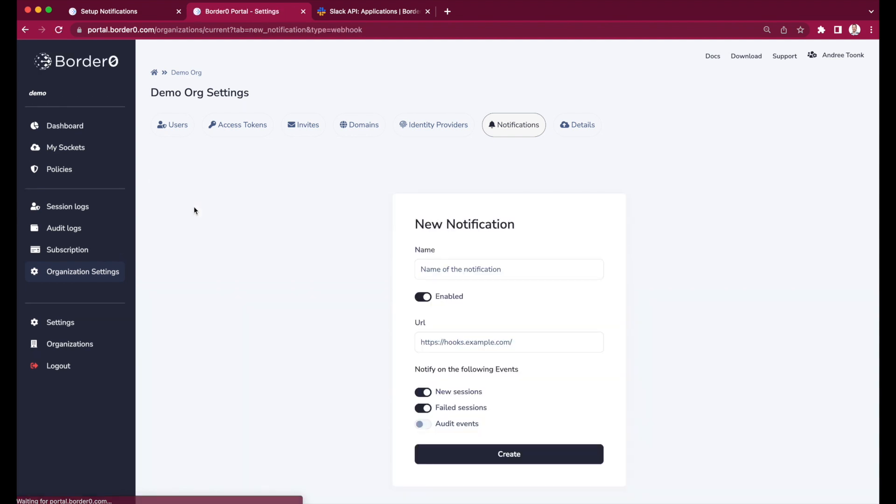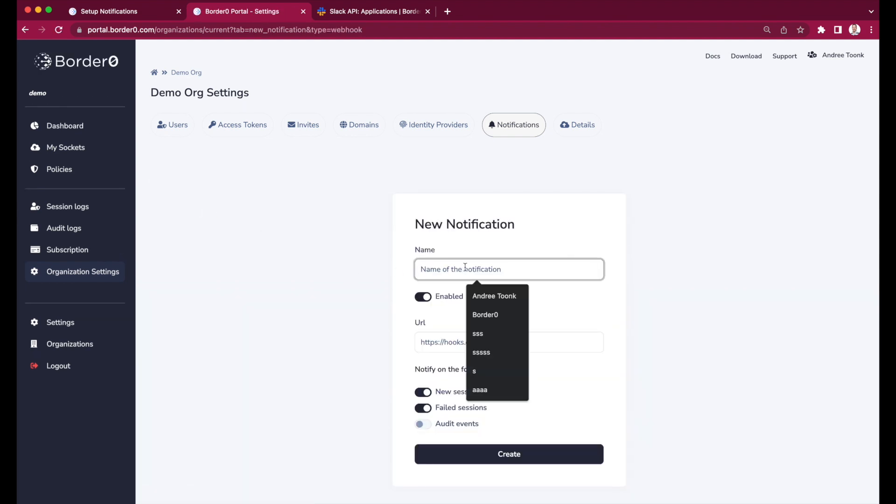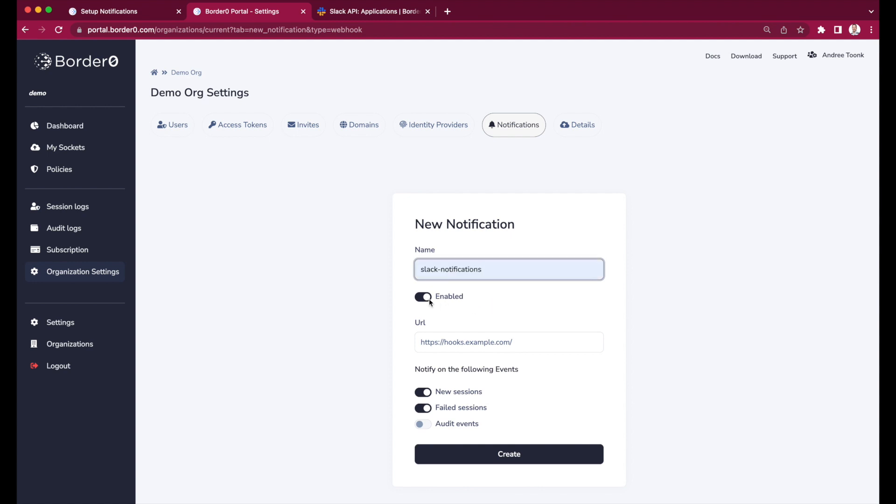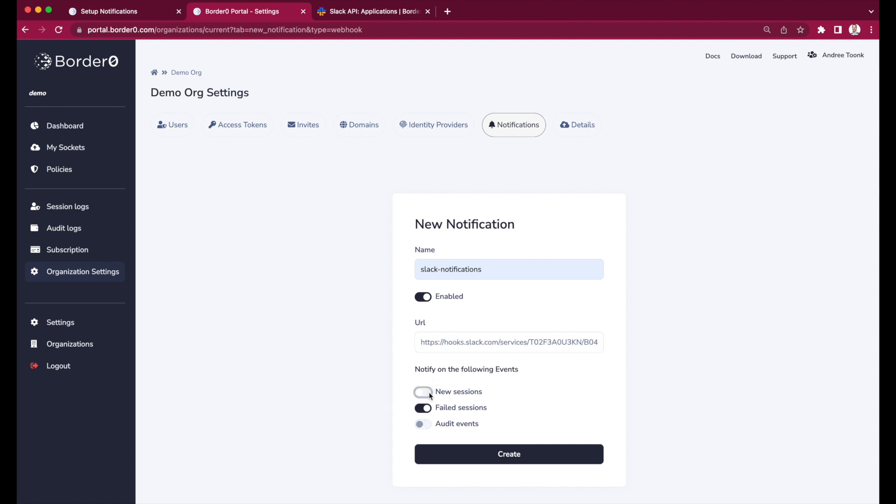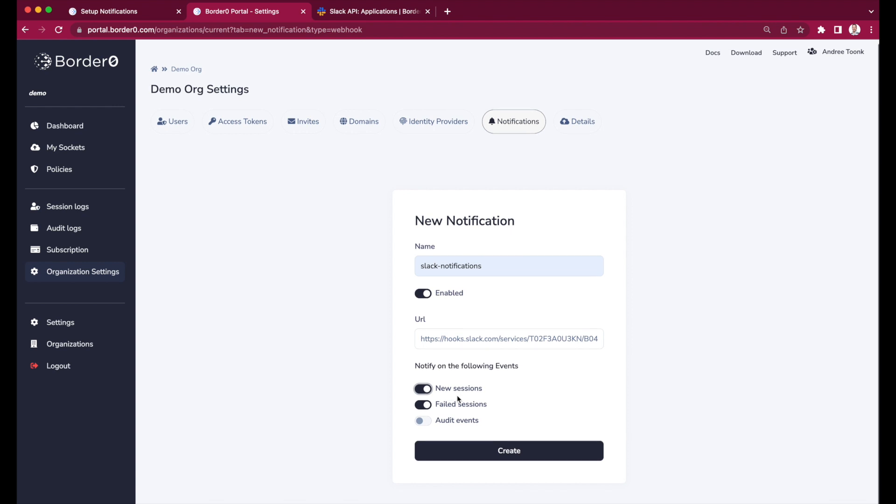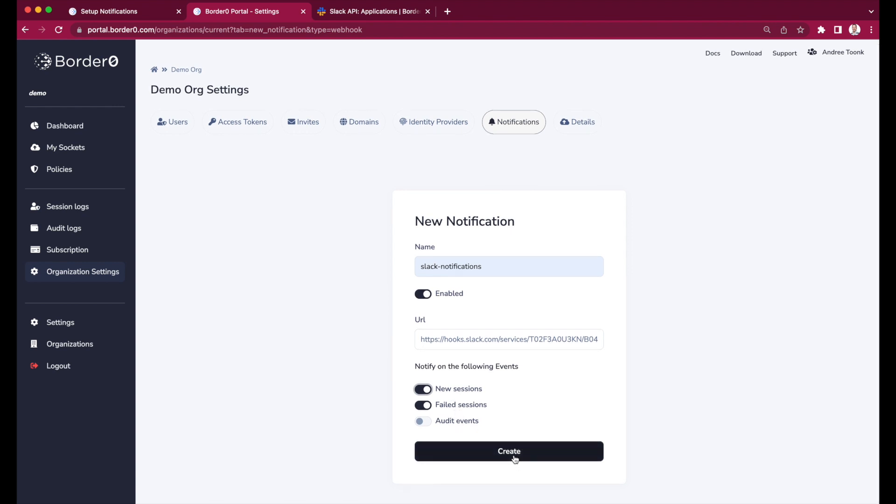Once in there we'll need to give it a name. I will give it the name Slack notifications. You can either enable or disable this rule. For now we'll enable it. I'll copy paste in the URL that I got from Slack, the webhook URL. And then you need to select what type of events you want to be notified on. Here I'll select all the session logs.